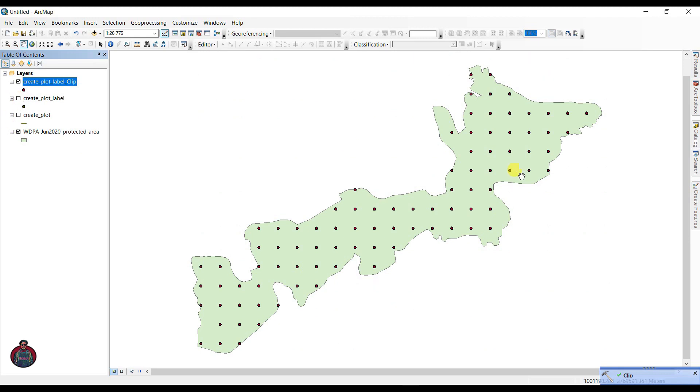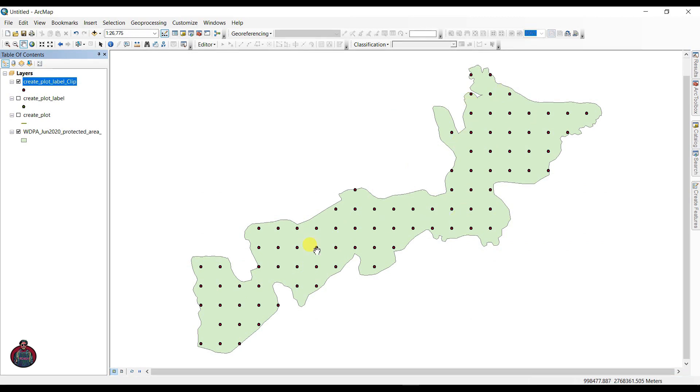So we have done it. This is our protected area and this is the point files, points inside it. We can also change the name as sample plot.